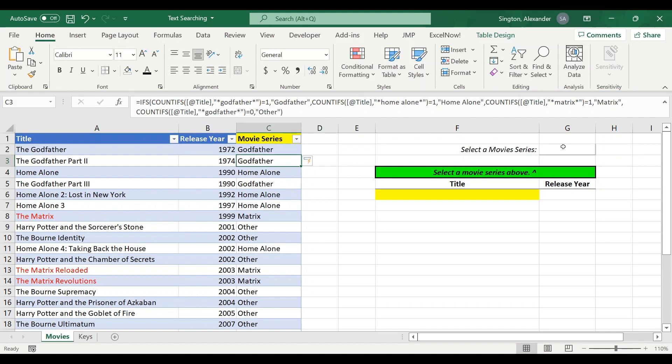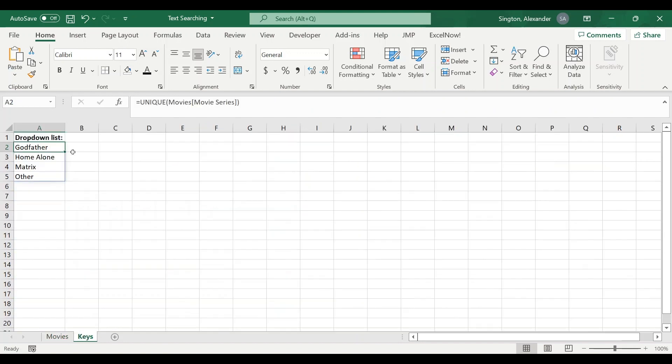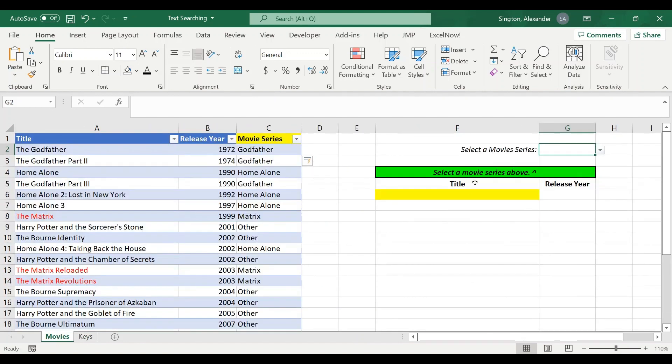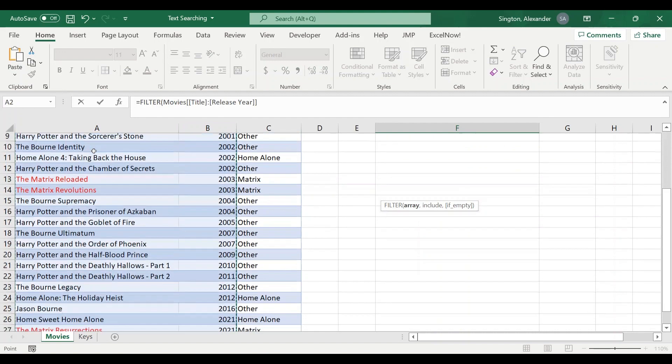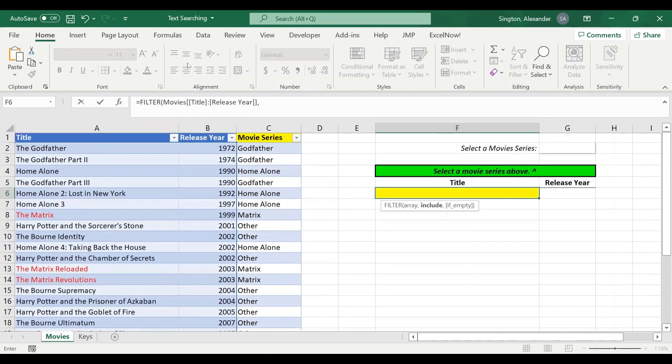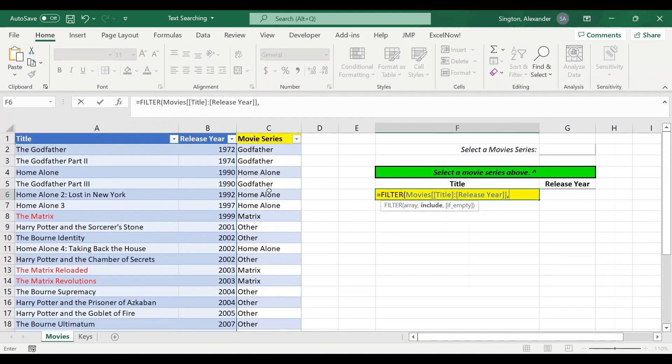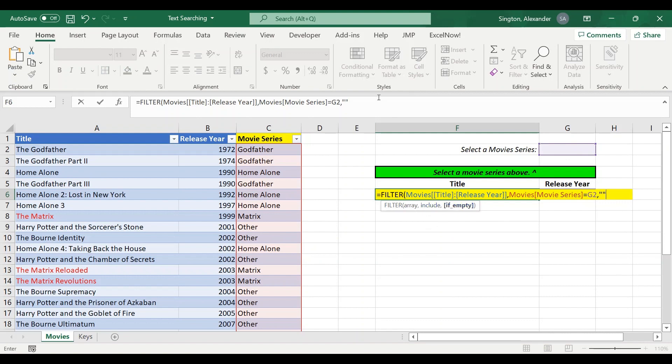This cell here is a data validation drop-down list which is chained to the unique values in that movie series column. So now we're ready to write our filter. FILTER, our array is the title and release year columns, and I want to include all instances where the movie series column is equal to whatever we select in this data validation drop-down list. For the filter function I like to include just an empty string for the if empty part here, just in case anything goes wrong you don't have to see that error message.